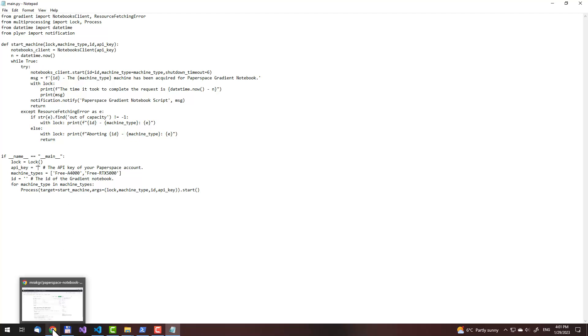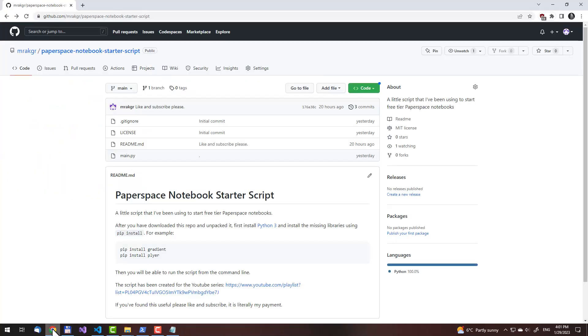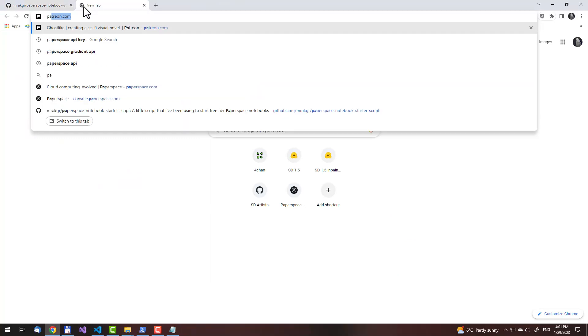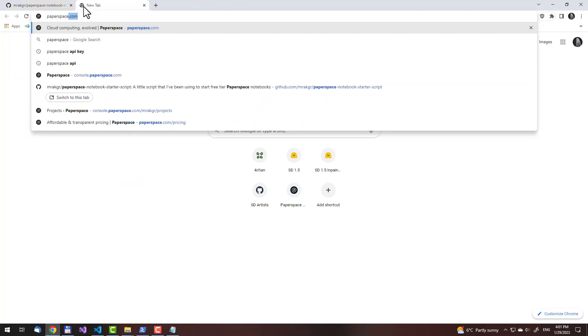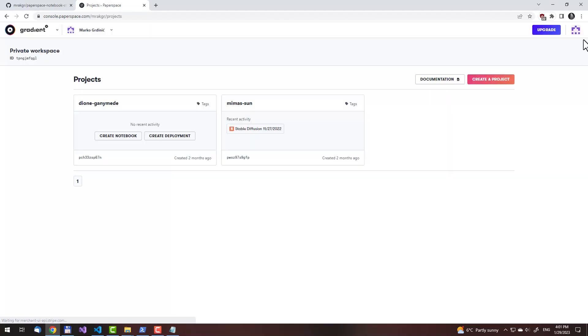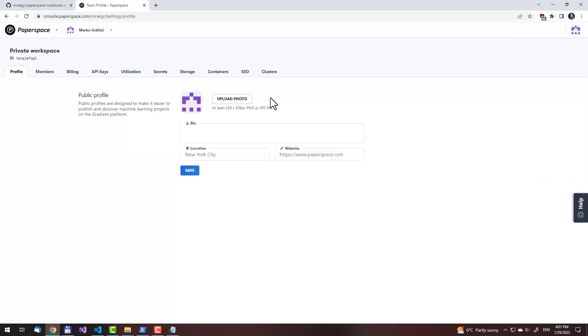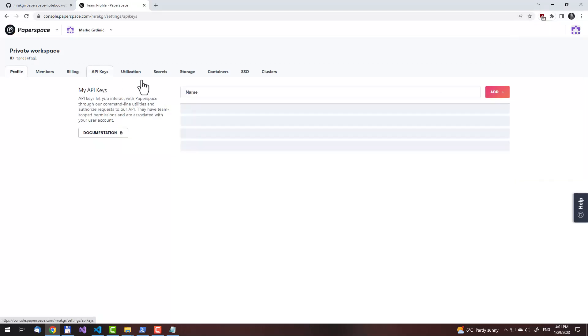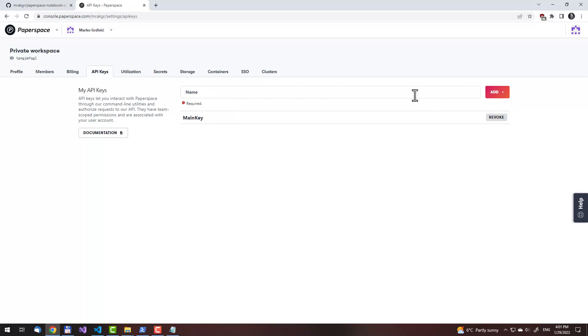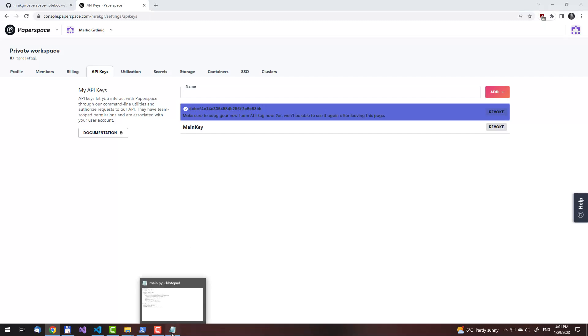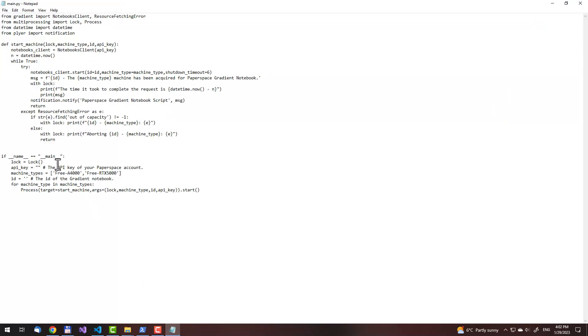Go into your web browser, then log in into your Paperspace account. Sign in. Then click on your profile. Then on team settings. Then go into API keys. Now you need to create it. Click on add. You first need to put in a name. Put in anything. Then click on add. Then just click on it here, and it will copy it to your clipboard. Then go back into the notepad, where the script is open, and press Ctrl V. Now you have your API key right here.